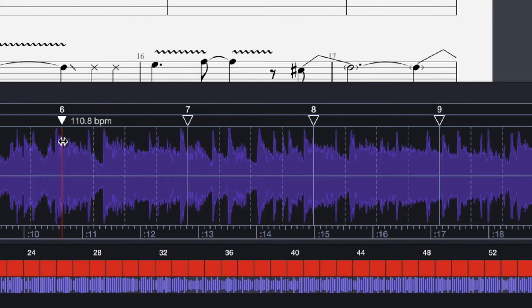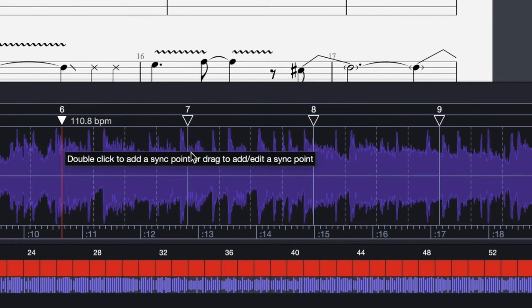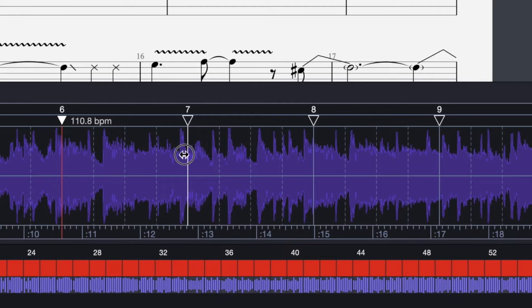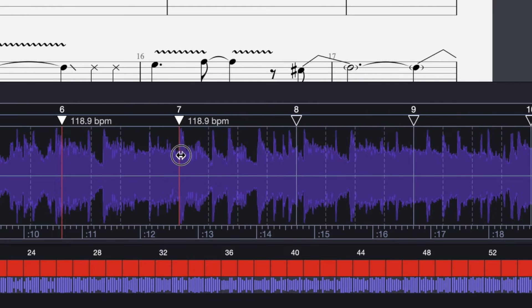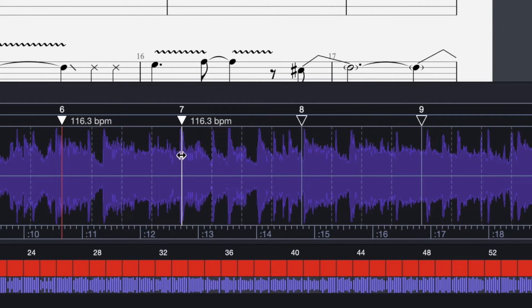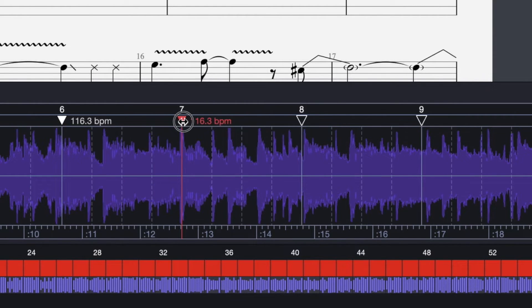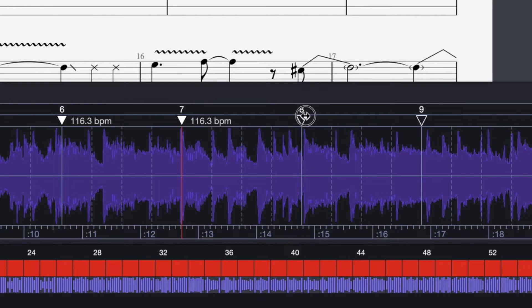We can fix one of these sync points by simply double-clicking on it. Now it's locked, and we can start adding other sync points. We can do so by simply double-clicking above the waveform. This is going to add additional sync points, and of course the more sync points we add, the more precise the synchronization is going to be.